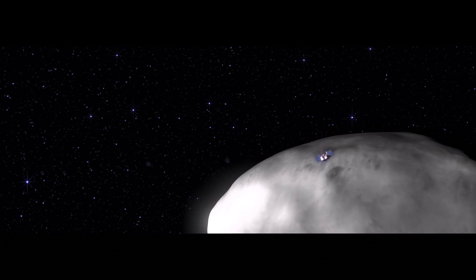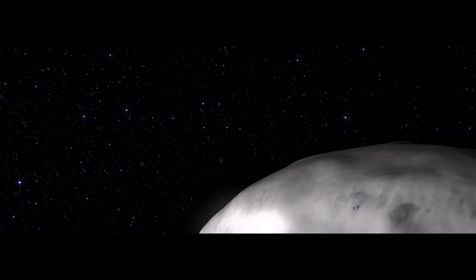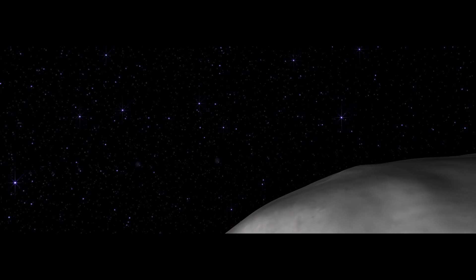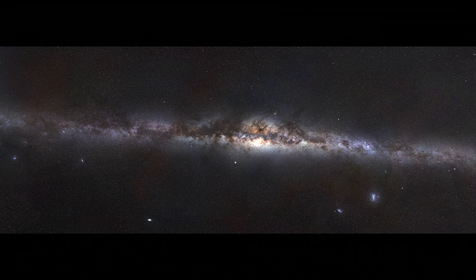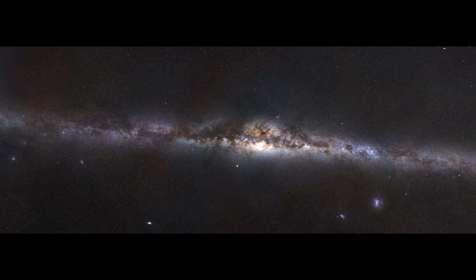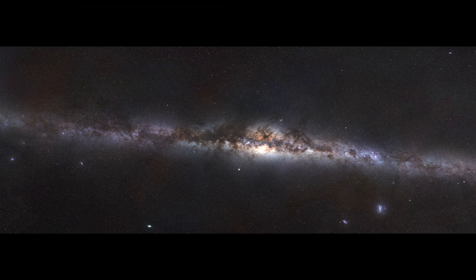Bennu has survived its long journey and settled into a near-Earth orbit, bringing its secrets within our reach. Now it is ready to teach us more about the solar system's history, its formation, its evolution, and our own place among the stars.